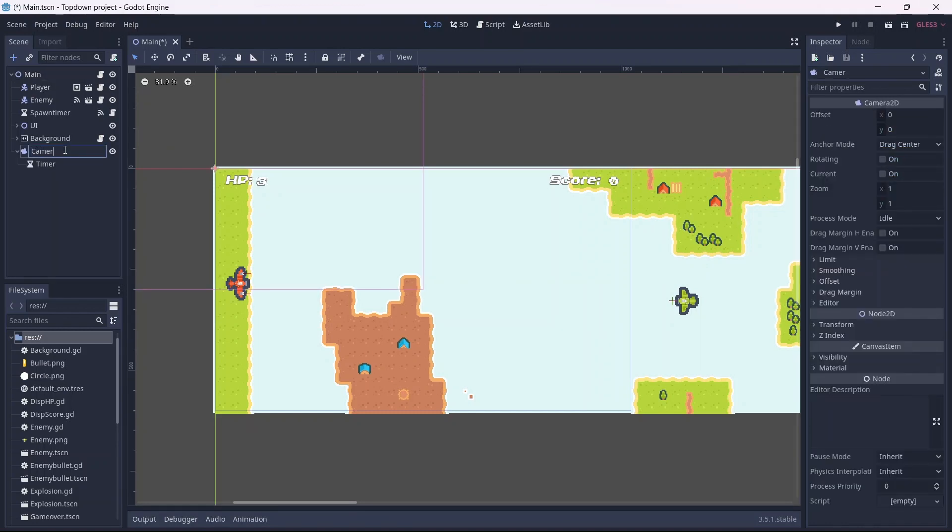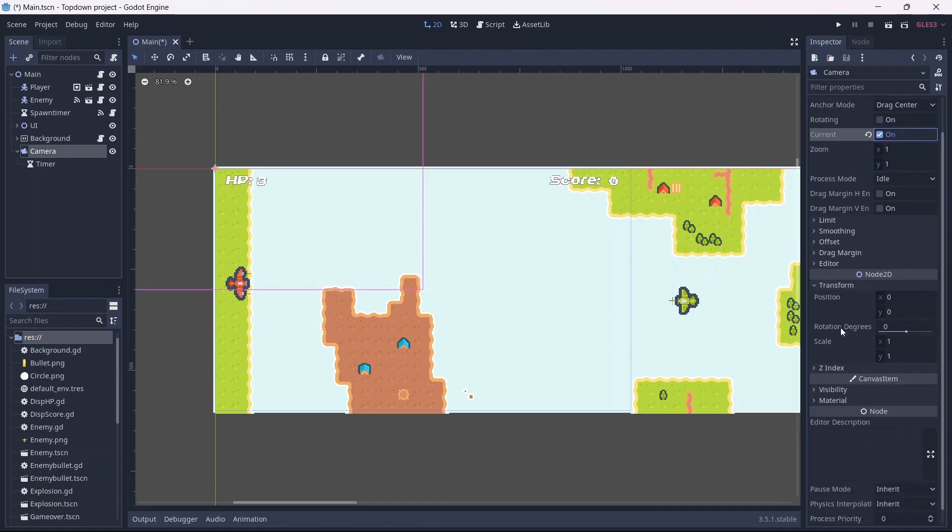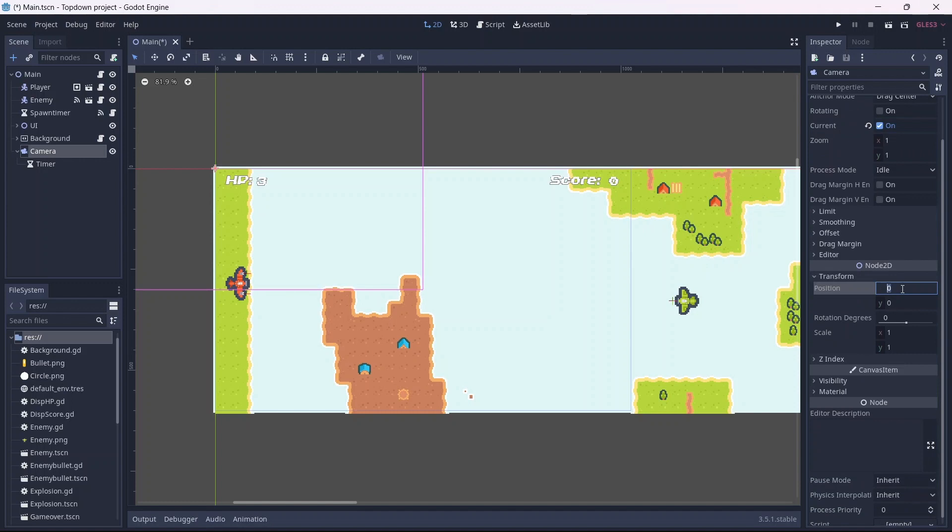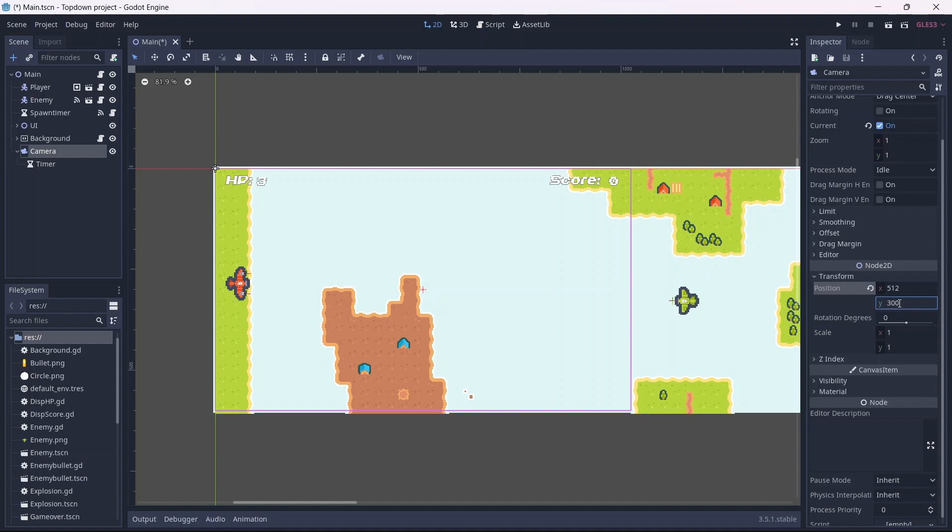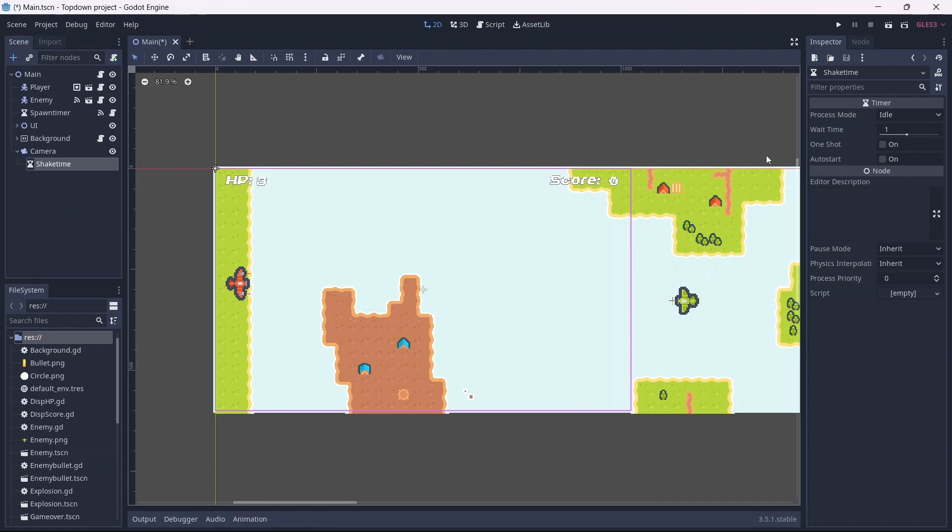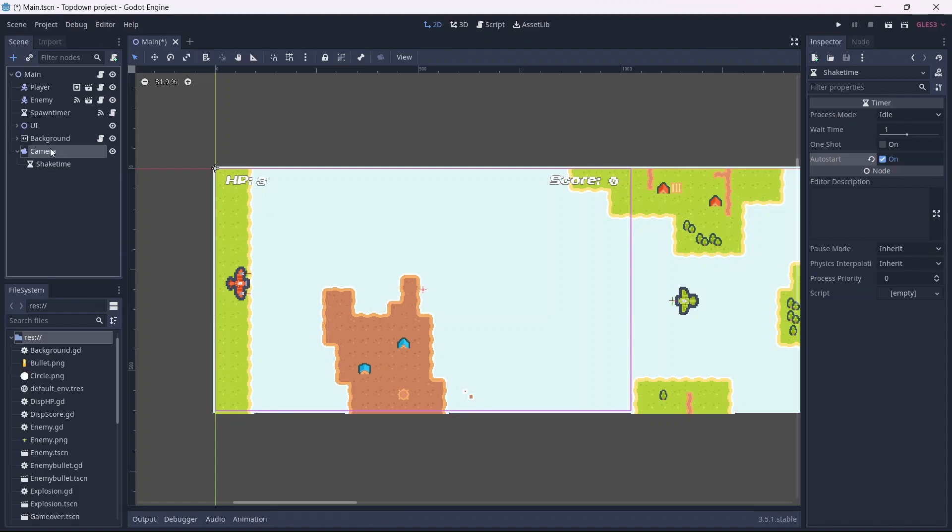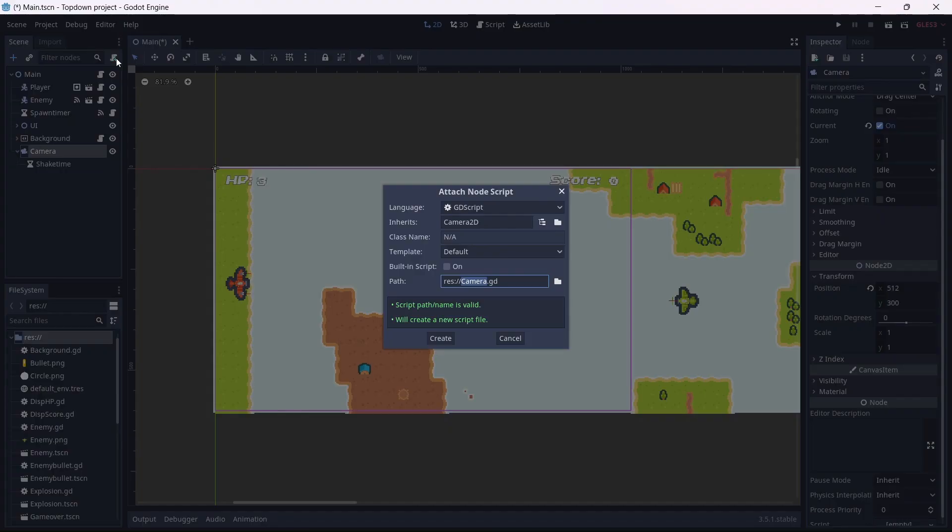Our camera node will control the viewpoint of our game. First let's make sure current is on. Now we can set the position of our camera to be around the frame of our game window. In my case, this will be 512 on the X and 300 on the Y axis. Now I'll rename our timer. This is going to control how fast our screen will shake. We'll set this up later. For now make sure to select auto start.